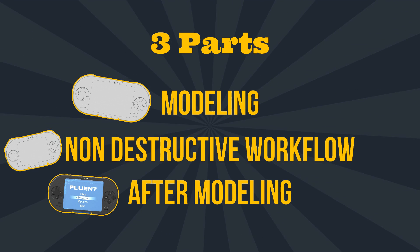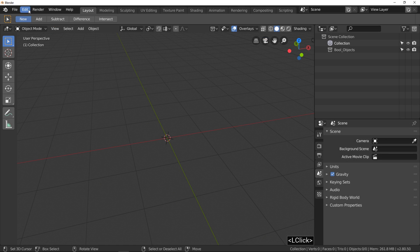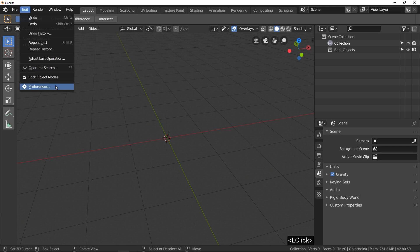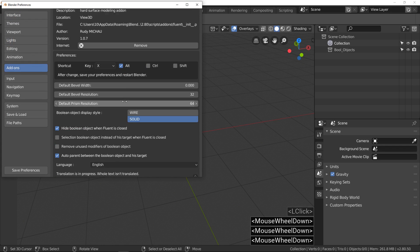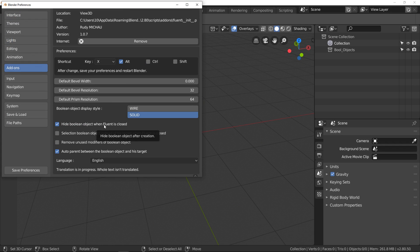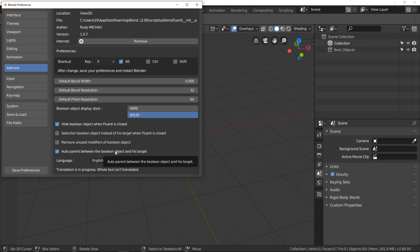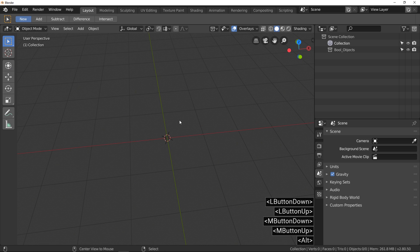So let's get started. Before to begin, I'm going to show you my preference setting for Fluent. I only check hide boolean object and auto-parent options. I begin with nothing in my scene. Now let's go.